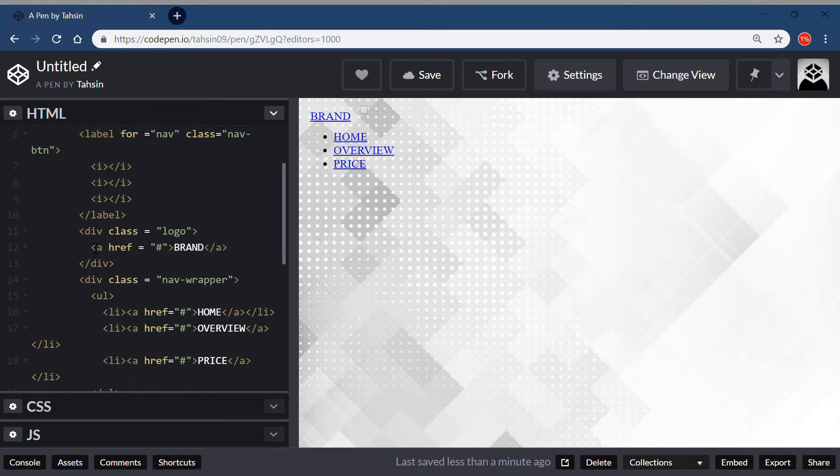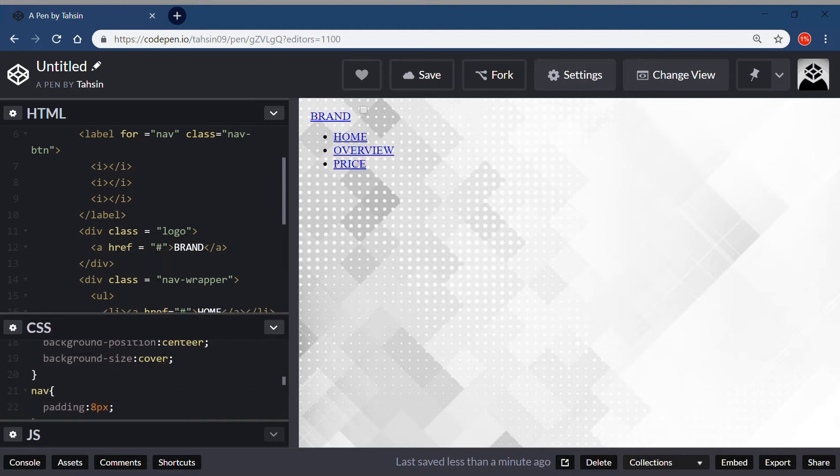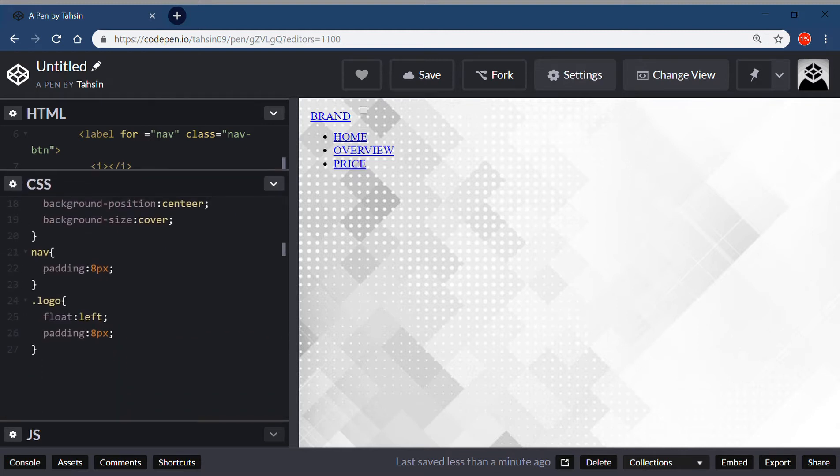Here you can see this is my div class div tag where I've given the link and the logo class. In my CSS I've given float as left so it stays at left. If I want to keep this on right, it will go to the right.